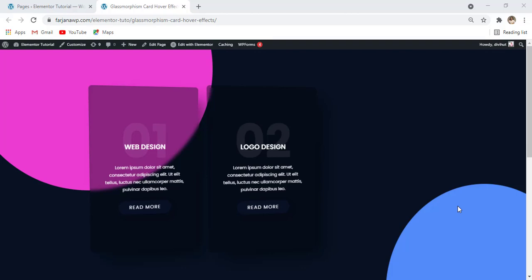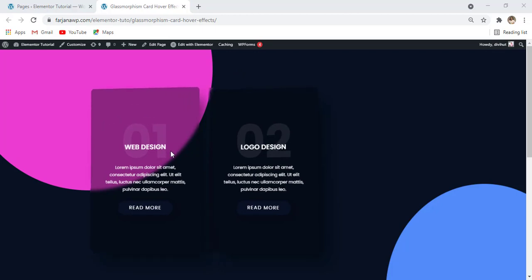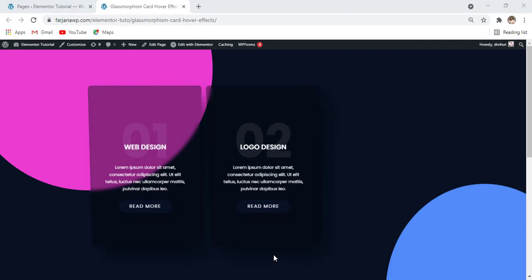Hey, what's going on guys, my name is Farjana, welcome to my another quick tutorial. This tutorial is also about the Elementor design and tips and tricks. In today's video I will show you how you can create this popular and modern glassmorphism effect and also this kind of mouse-over effect using Elementor — using Elementor widgets, features, and a little bit of CSS code.